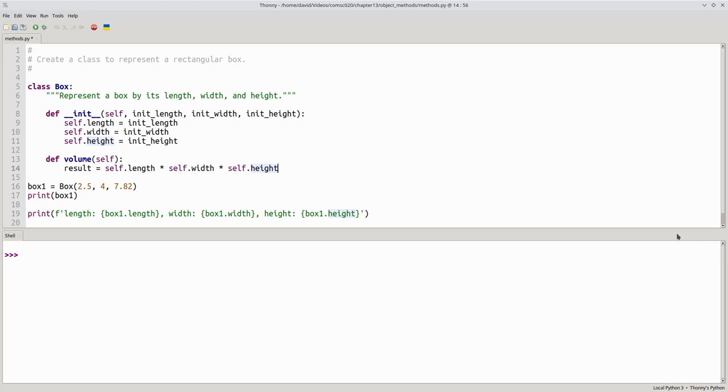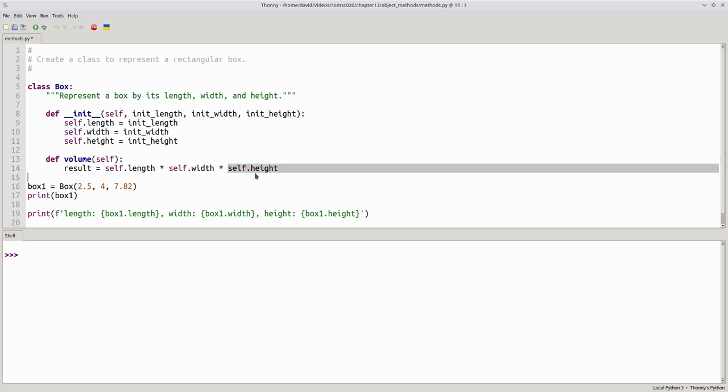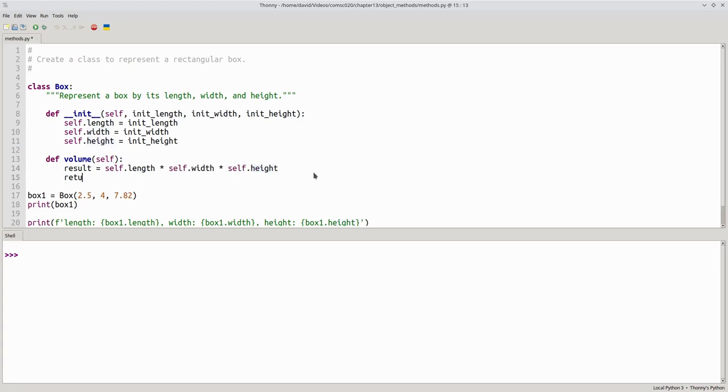Remember that self means the current object, so we want to multiply the current object's length times the current object's width times the current object's height. And then return the result.